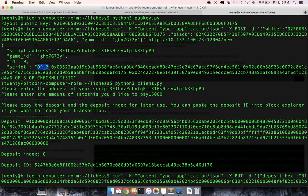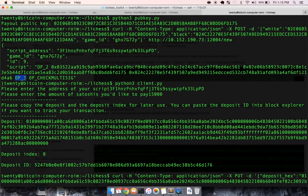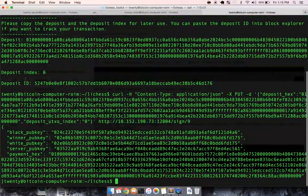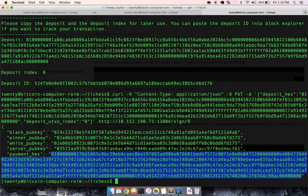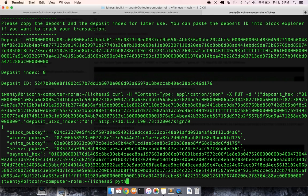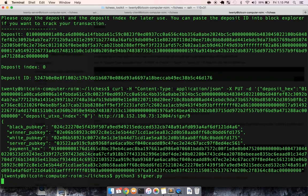Because if I scroll up, the original script said it needed two signatures of the three public keys that are in the script. The server provided the first one, now we just need to provide one more.